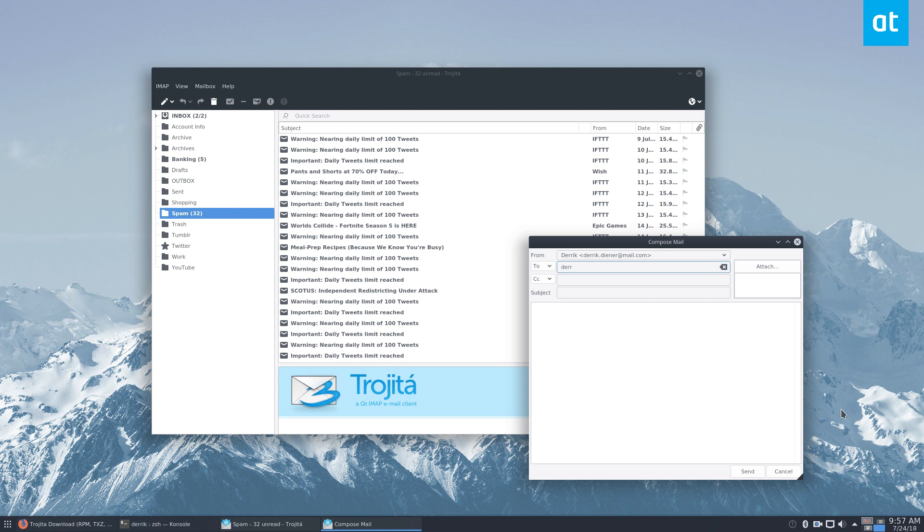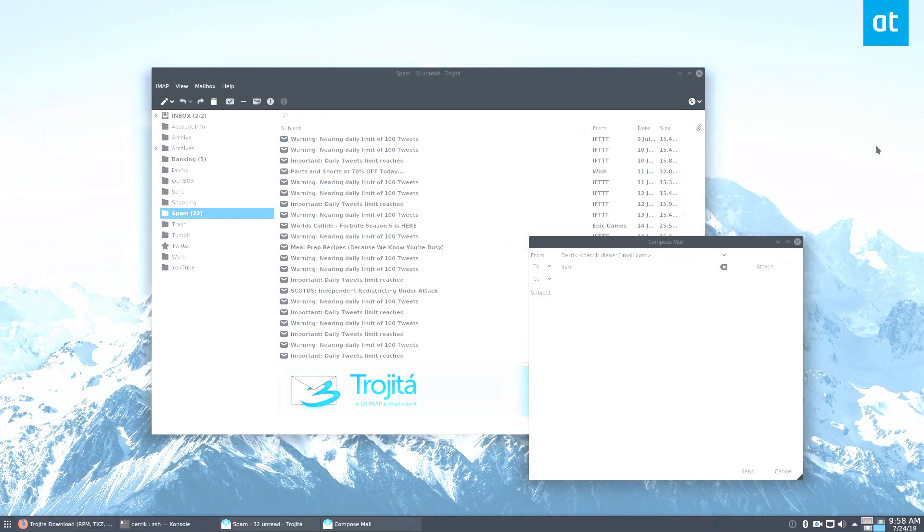Anyways guys, I hope you enjoyed this video on how to install Trojita. Please check the link below and learn how to get it going for your Linux distribution.